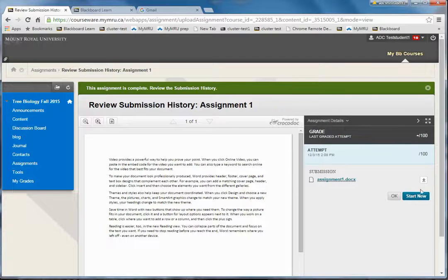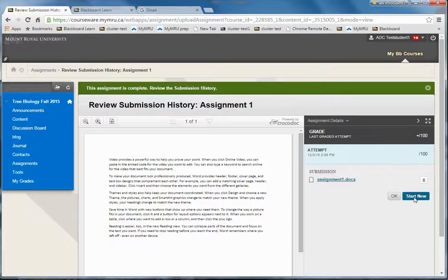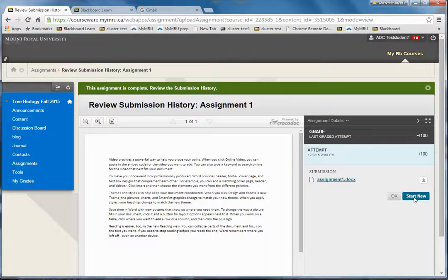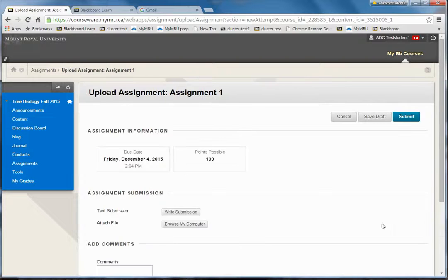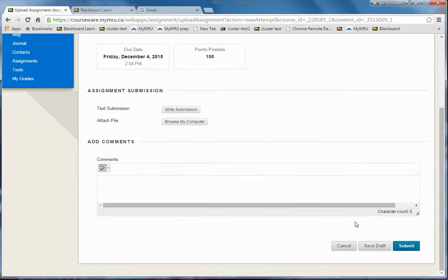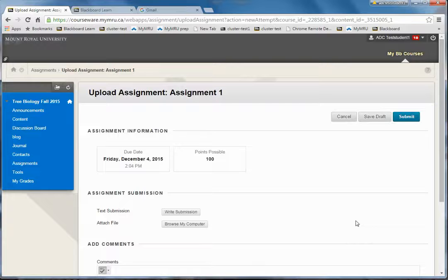Some instructors don't allow this and there is no start new, and you'd have to contact your instructor to allow them to reset it before you can resubmit it. But if you do have the button start new, you're back right where you were before.